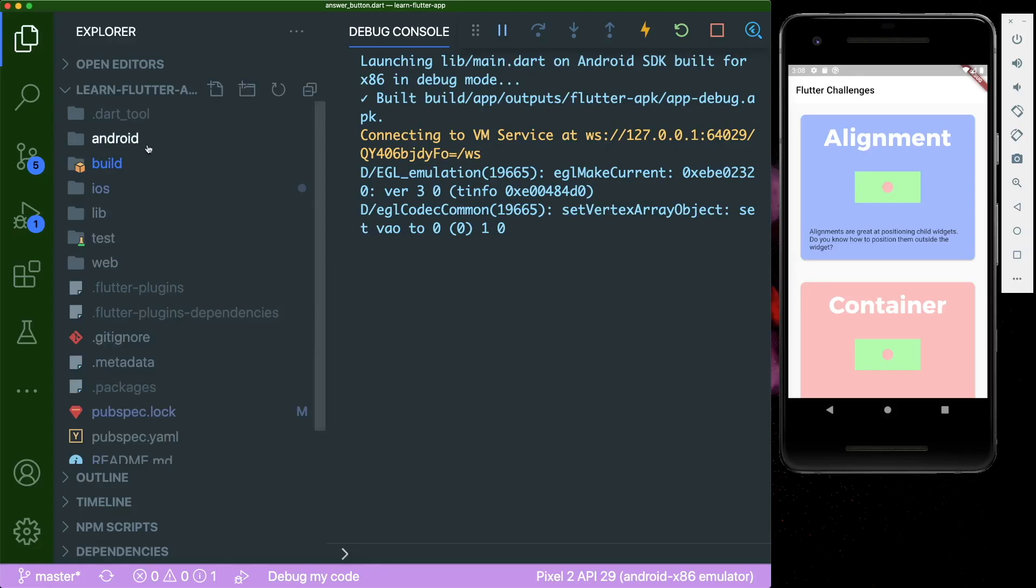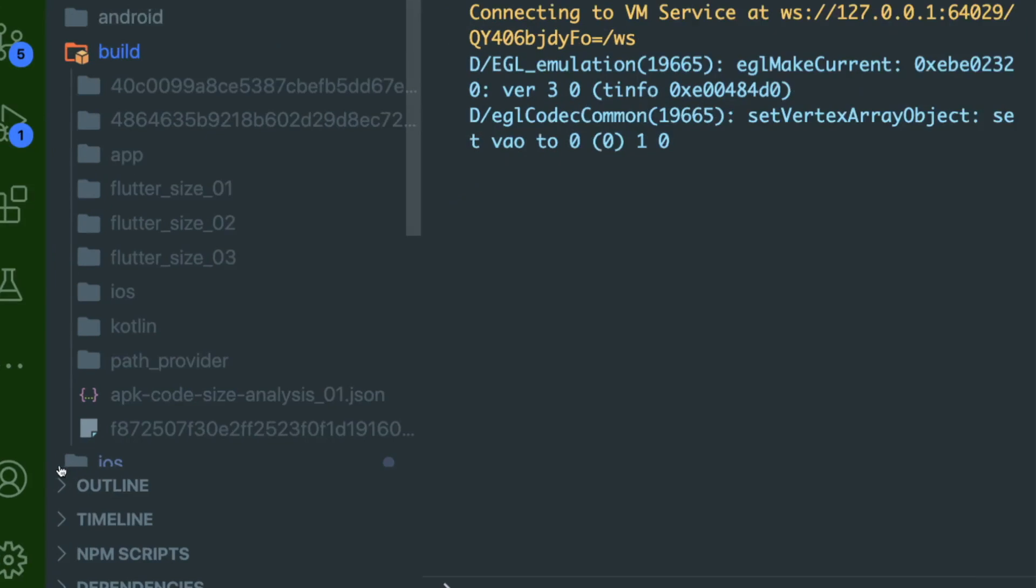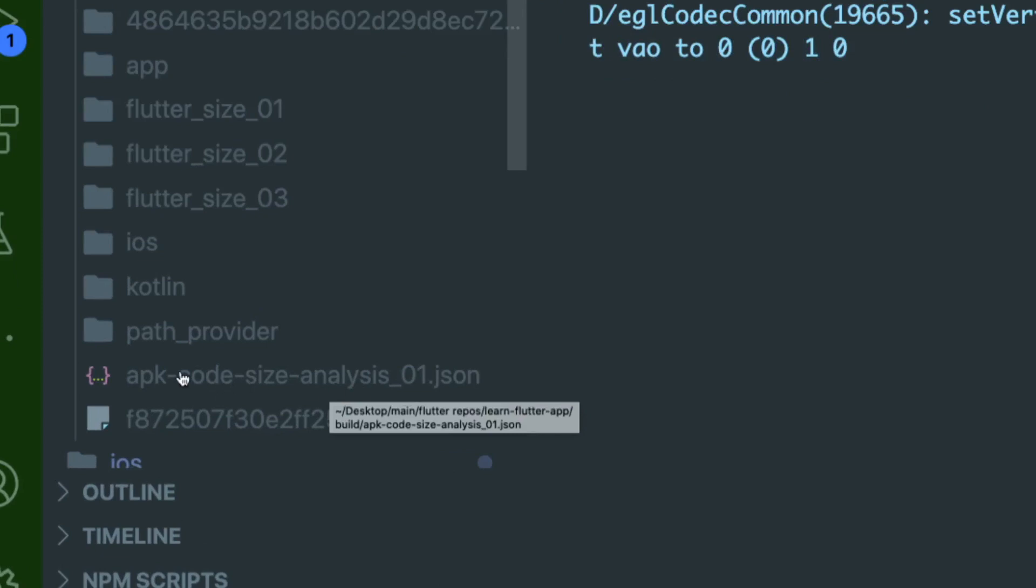Inside your Flutter project, under your build folder, you could see this thing called apk code size analysis underscore zero one dot json. So we're going to drag this file inside our Dart dev tools.